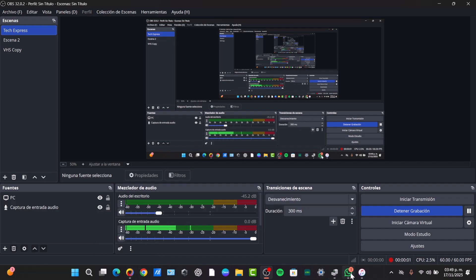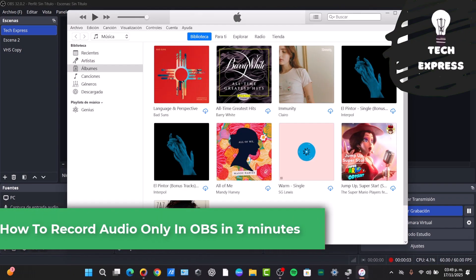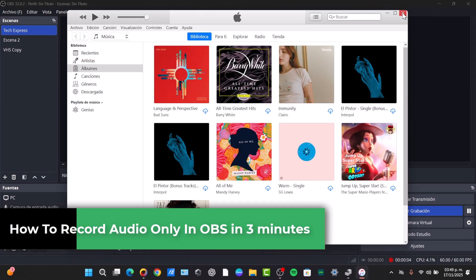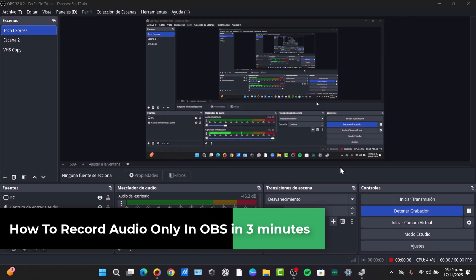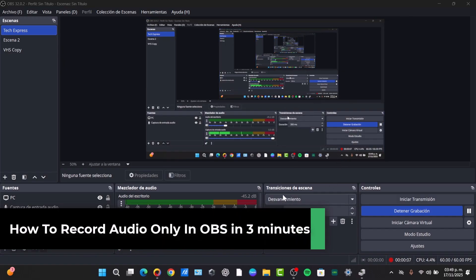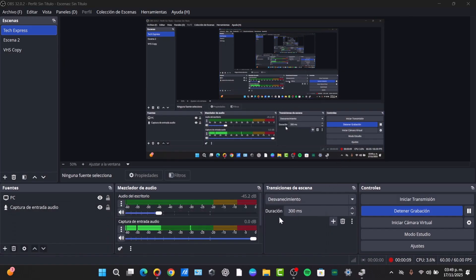Welcome back fellas to this new video of TXPress. Today I'm going to show you a very easy way to record only audio into OBS in less than 3 minutes, with a few recommendations.